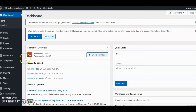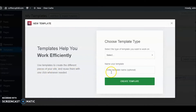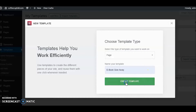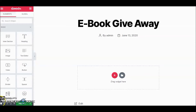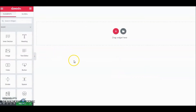The first thing we're going to do is go to Templates, then Add New, and decide on the type of template. Click on Page, give it a name — we'll say 'ebook giveaway' — and create the template. Now go to Settings and start from a blank canvas: set the page layout to Canvas so everything disappears and we've got a clean slate.